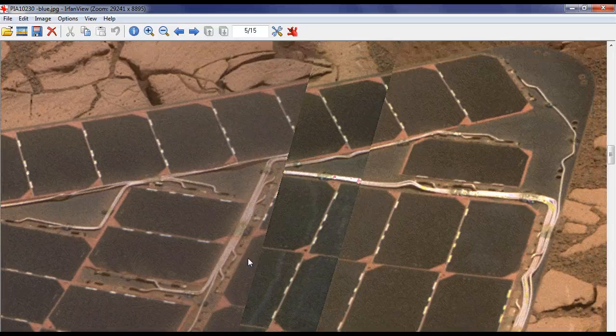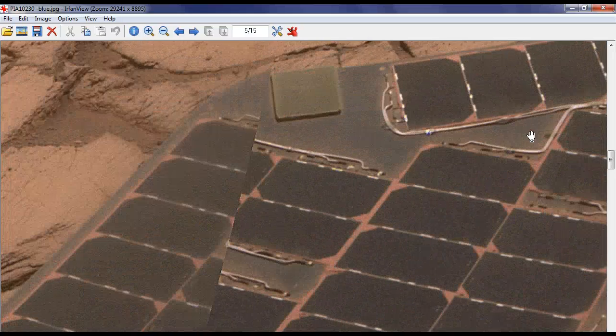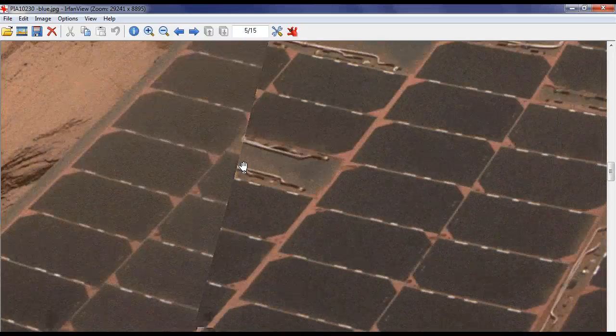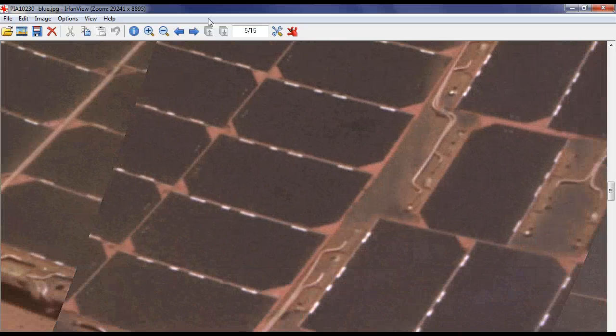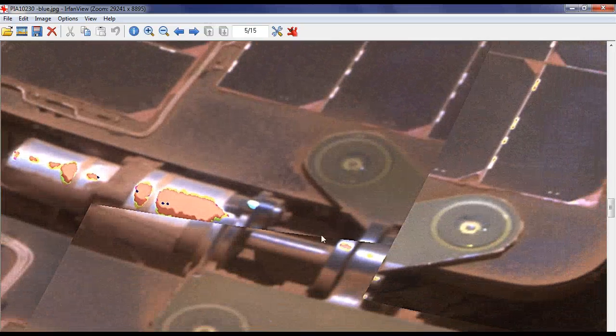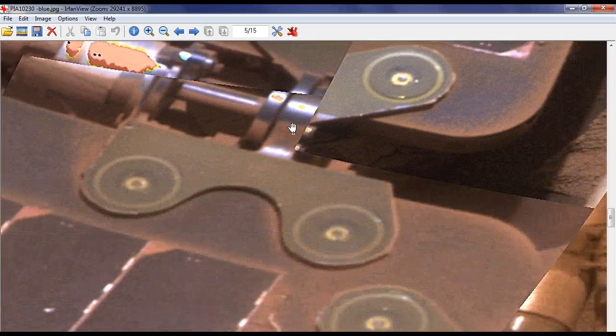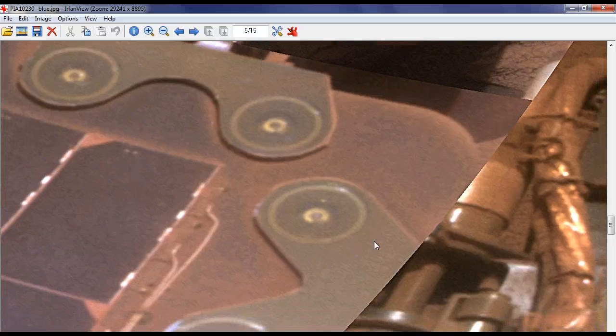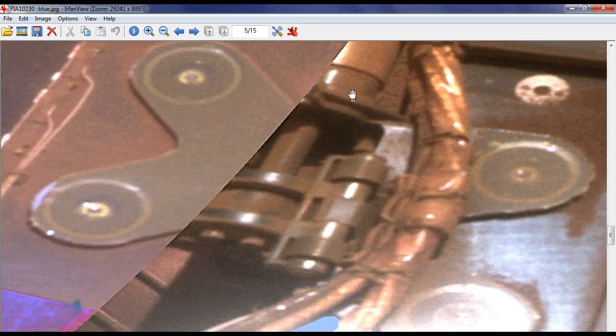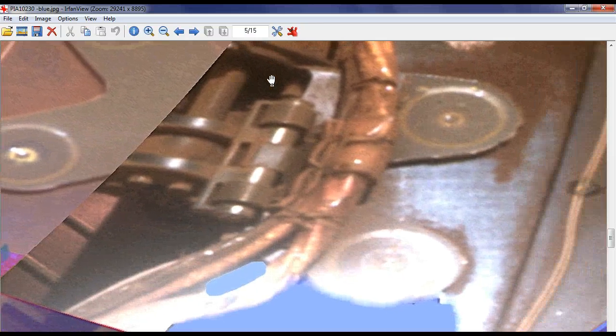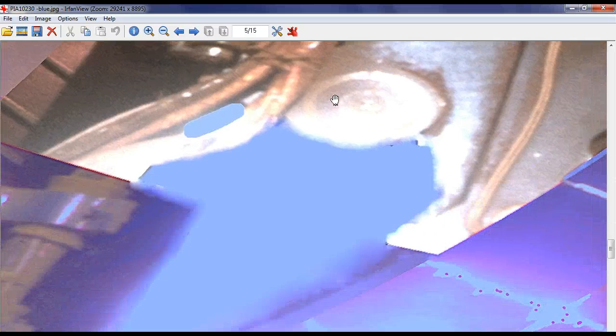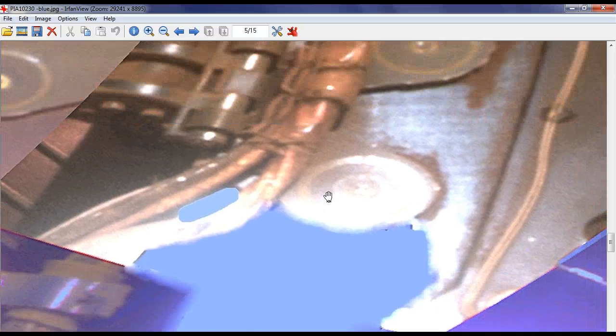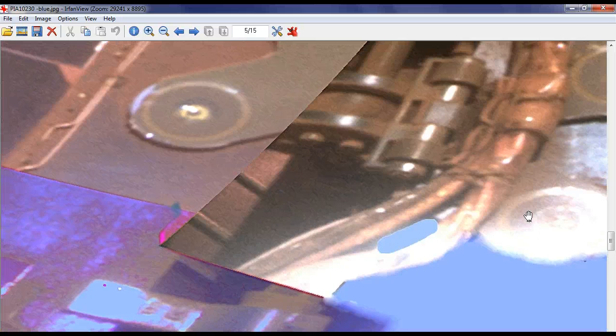How do they expect us not to believe that they've messed with this photo? They can't even line up the pictures. Look at it. This isn't even close to being lined up. Not even close.